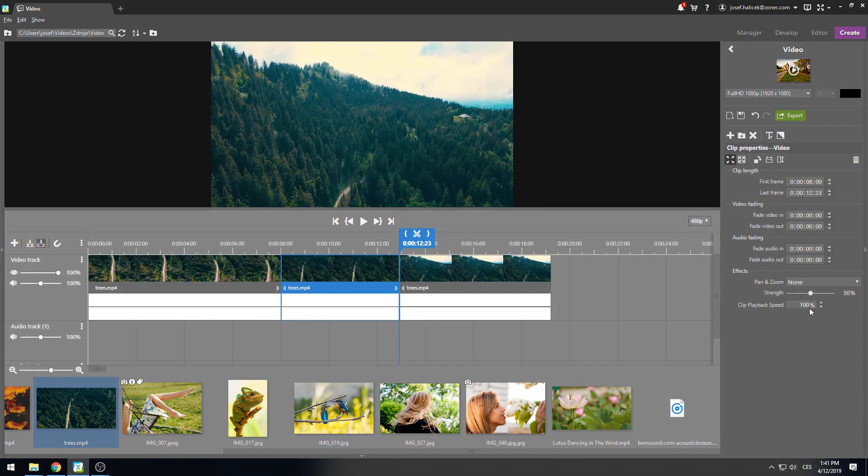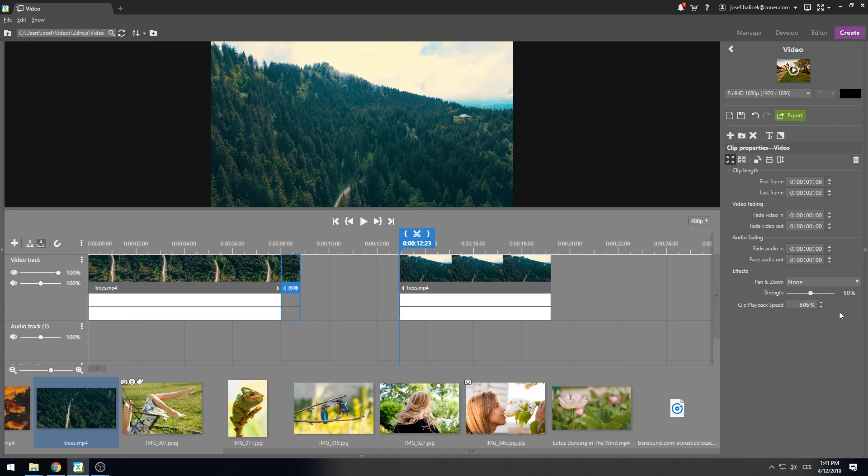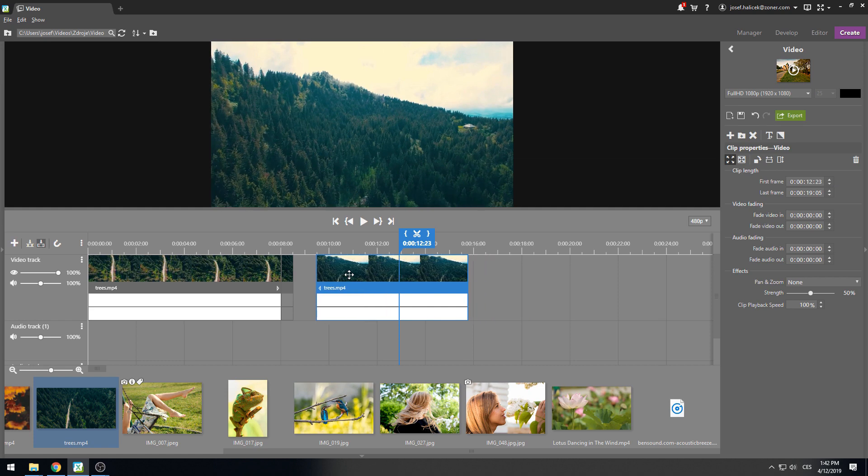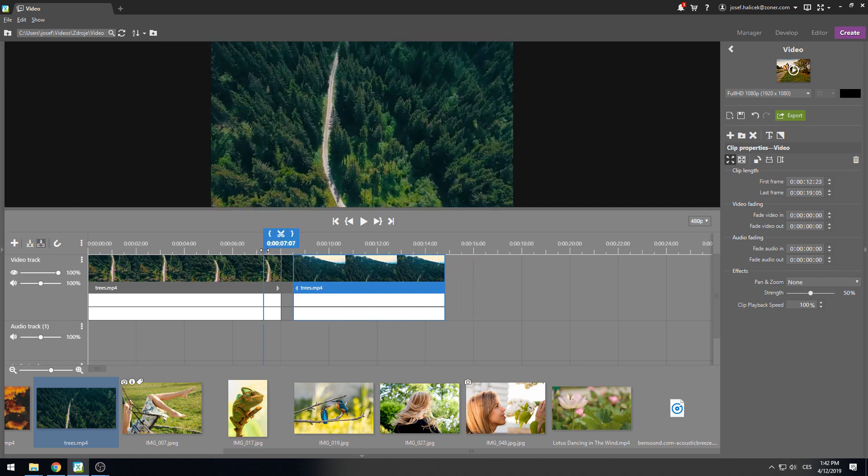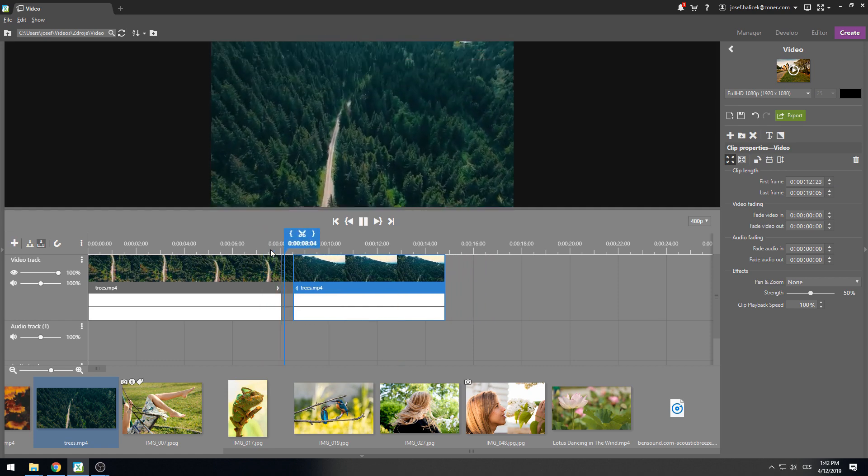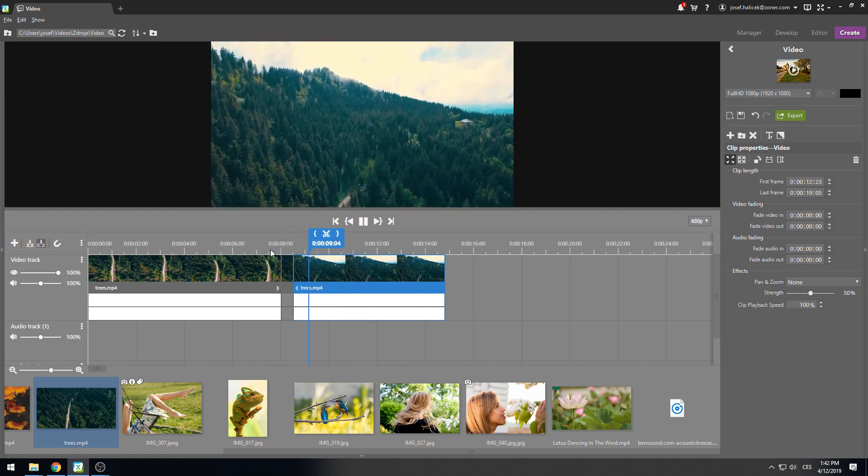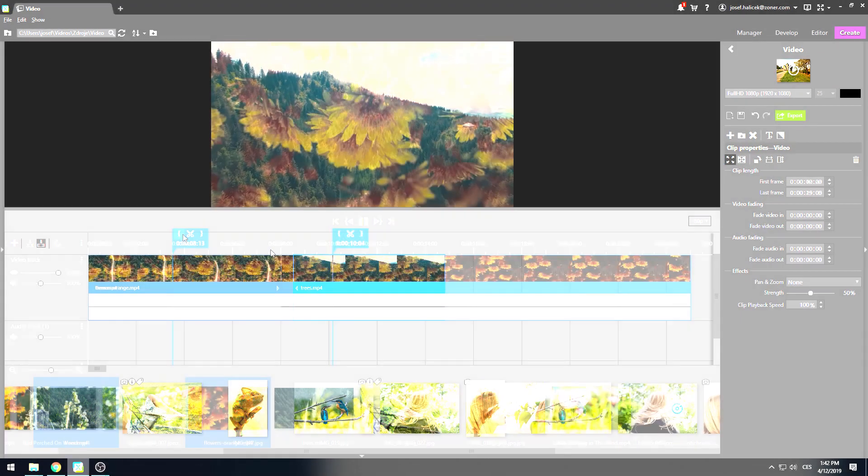Another new feature is slow and fast motion adjusting. After adding a timeline clip, you can change the playback speed in the right panel. You can also change the speed by rotating the mouse wheel over the value input.